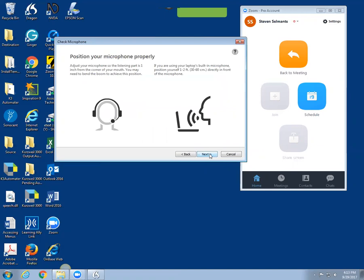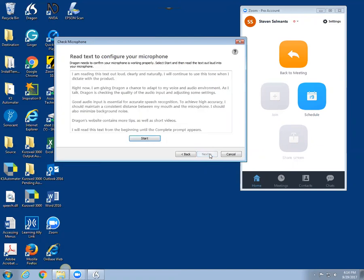There are a few directions here about positioning the microphone properly for optimal use. Next we're going to read a script aloud which will allow Dragon to capture my voice and create a user profile.